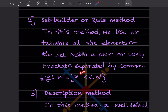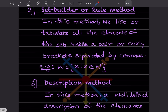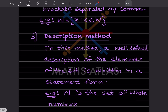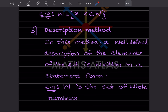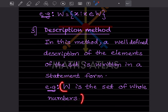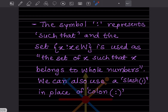In the description method, a well-defined description of the elements of the set is written in statement form. For example, W is the set of whole numbers. This is written as a simple descriptive statement rather than listing elements or using a formula.